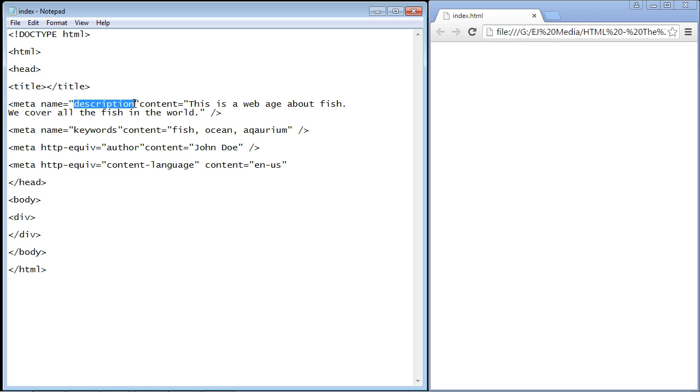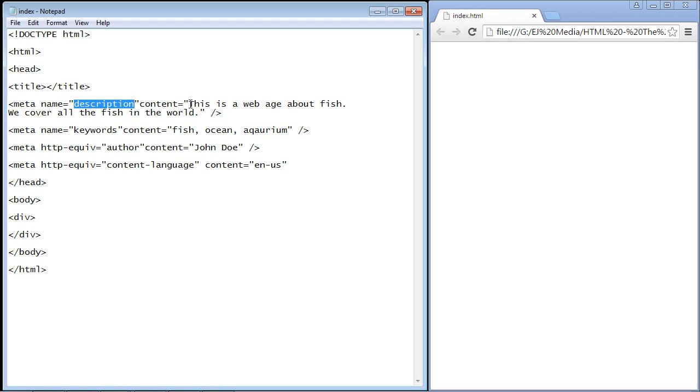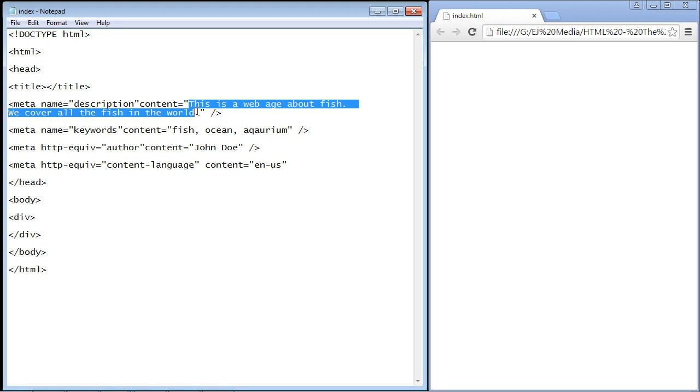The first one we're going to look at is description, and that's probably the most important one. The two attributes that you use are the name attribute and the content attribute. We're going to use the description value to provide a description to a search engine about our web page.